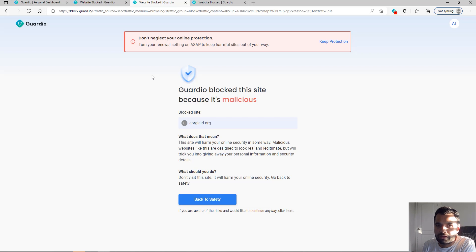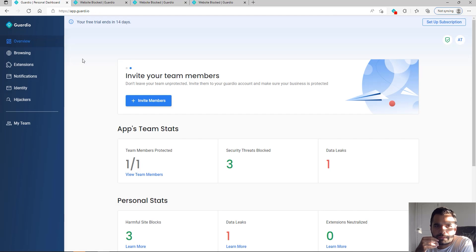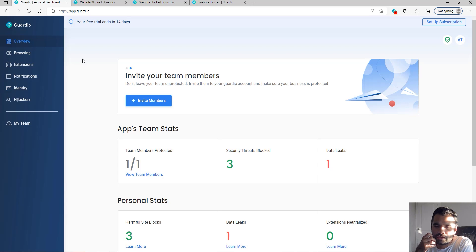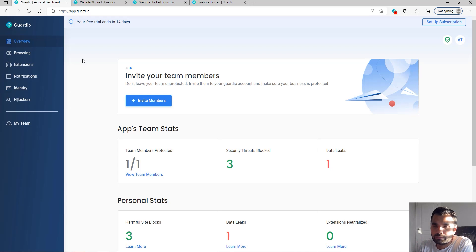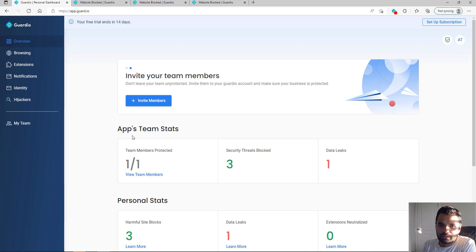When you have an account with them, you also get a lot of added benefits. Here, let's say you are running a small business—you can also invite members and see all of their activity, how Guardio protected them as well. You can see all the details here. Of course, I only have one right now, so I can only see it for myself.